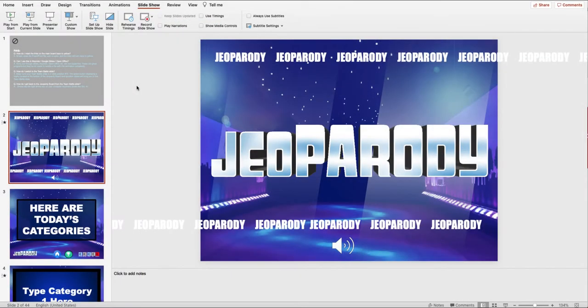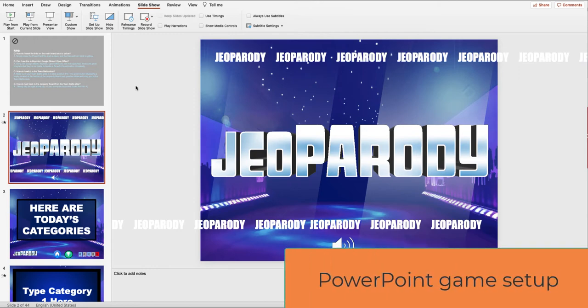In the PowerPoint Jeopardy board, we'll be entering six categories and five Jeopardy clues for each. And finally, we'll also add our Team Battle live content slide. Then, in Team Battle, we're going to enter the multiple choice answers and dollar values that correspond with each of the Jeopardy clues.